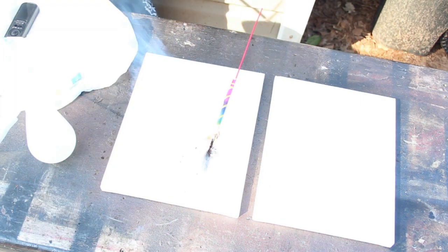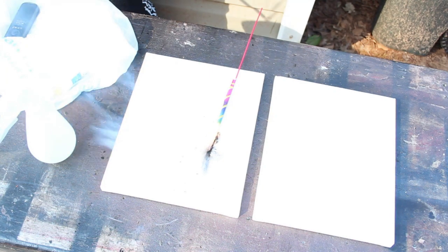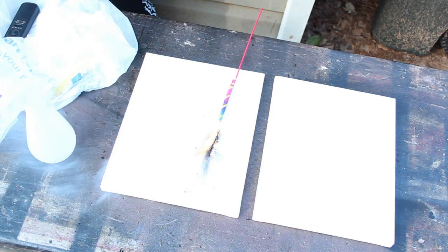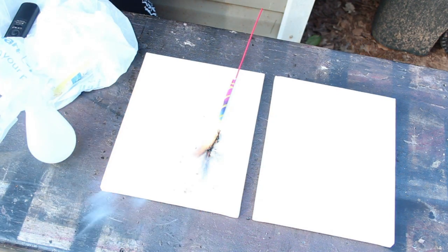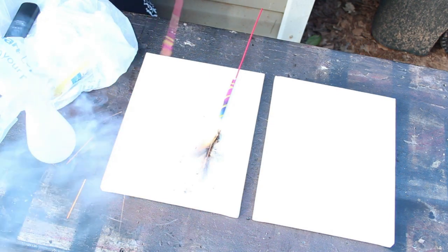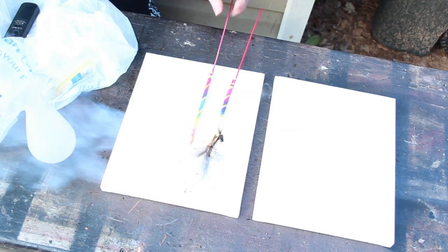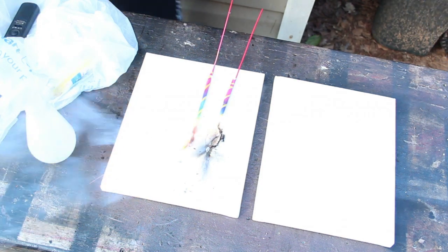We can get another one going. These are old sparklers. I'm not even sure that they're really going to work. It looks like they are though. So let's try that one.